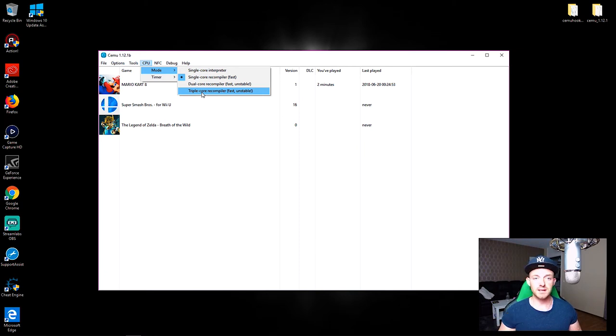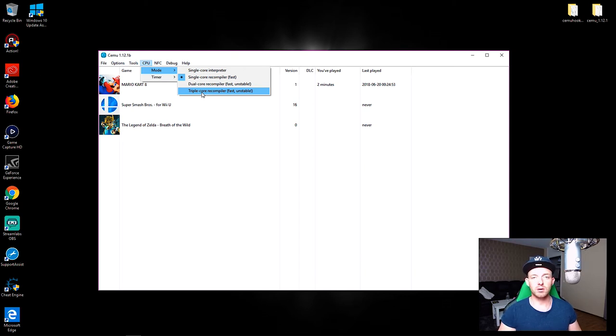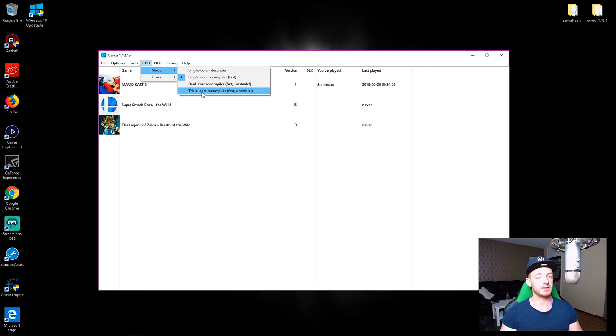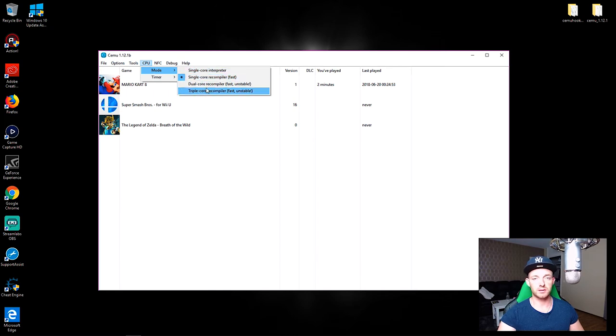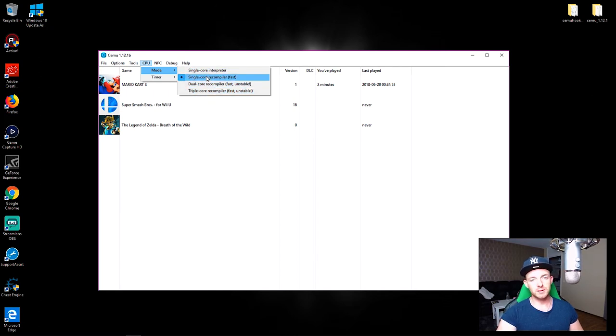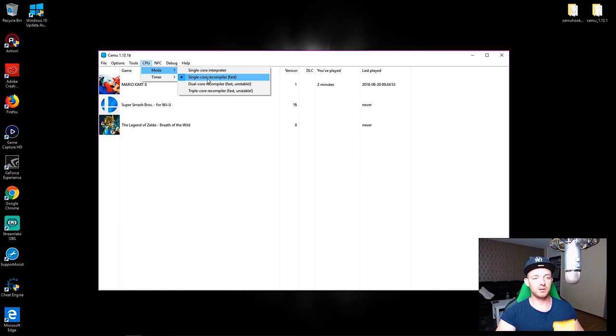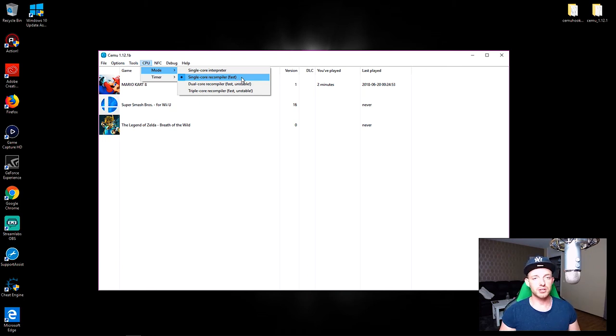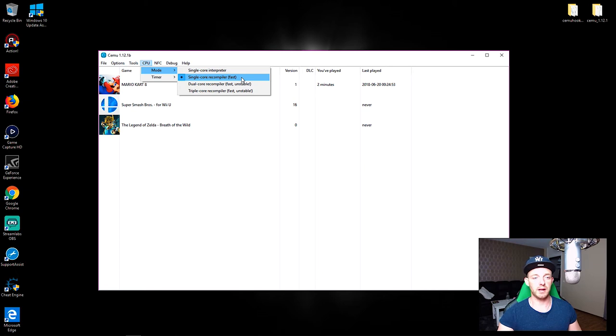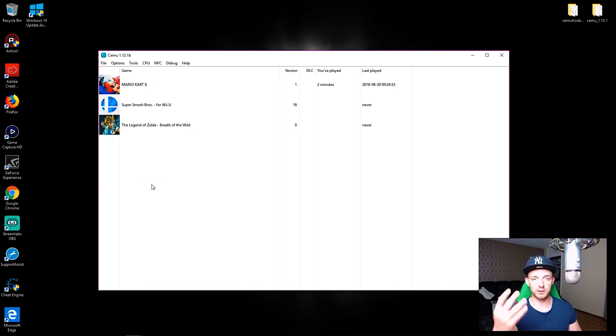The thing is guys, triple core recompiler is only usable when you're going to play Breath of the Wild. That's the only game that benefits from it, no other game at all. So what I highly advise is that you play all your other games besides Breath of the Wild with single core recompiler, and that is how you actually fix the freezing and crashing on any other game.